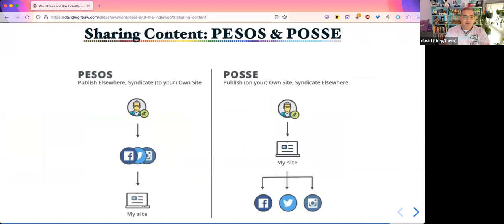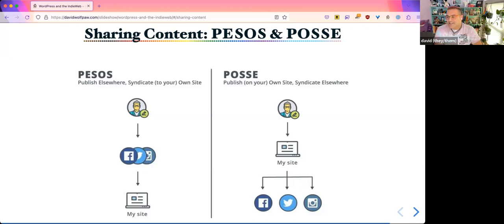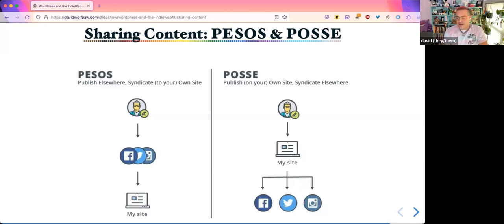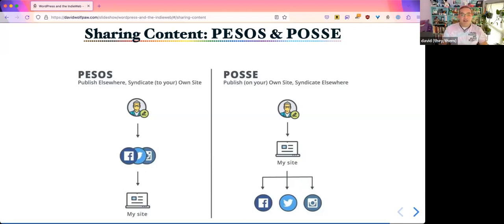I mentioned POSSE earlier — Publish on your Own Site, Syndicate Elsewhere. Two of the ways that I do things are: sometimes I publish elsewhere and I put it back to my own website, like I used to do on Twitter and what I do with Mastodon. But there are also things you can do where you publish on your own website and send elsewhere. For instance, when I put up a new blog post, I can have it automatically go to my Mastodon account and put out the link for everyone with an excerpt, or I can manually create that link.